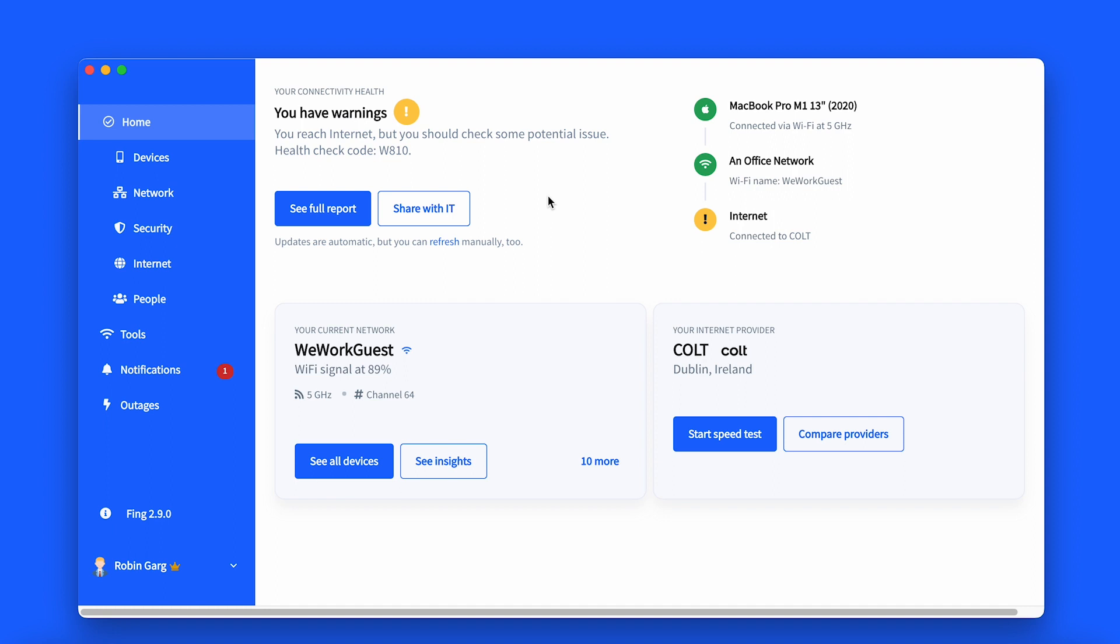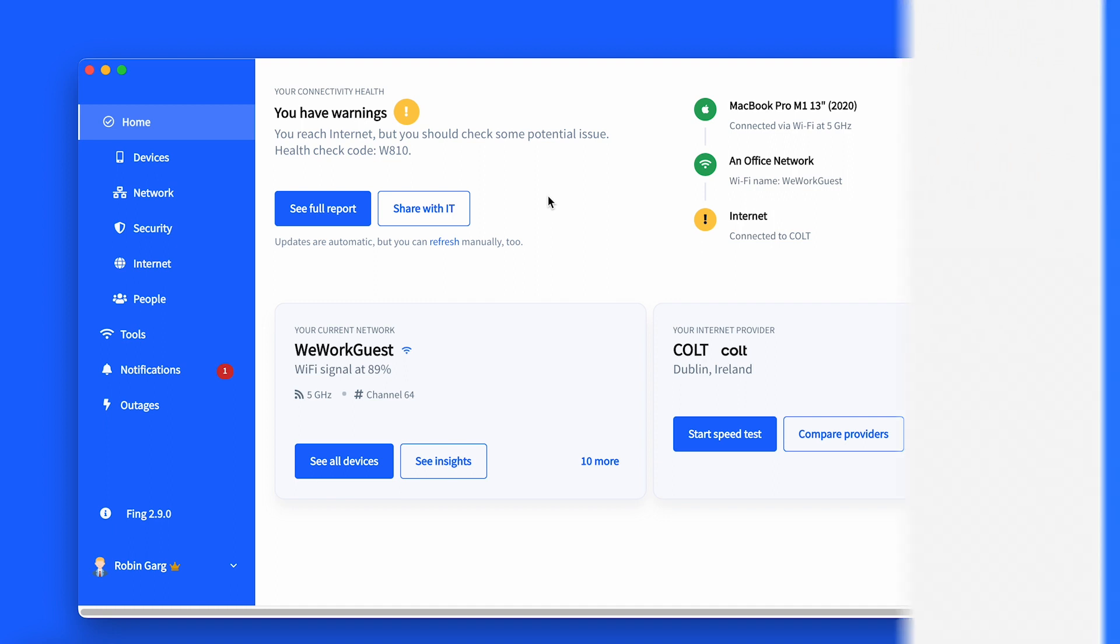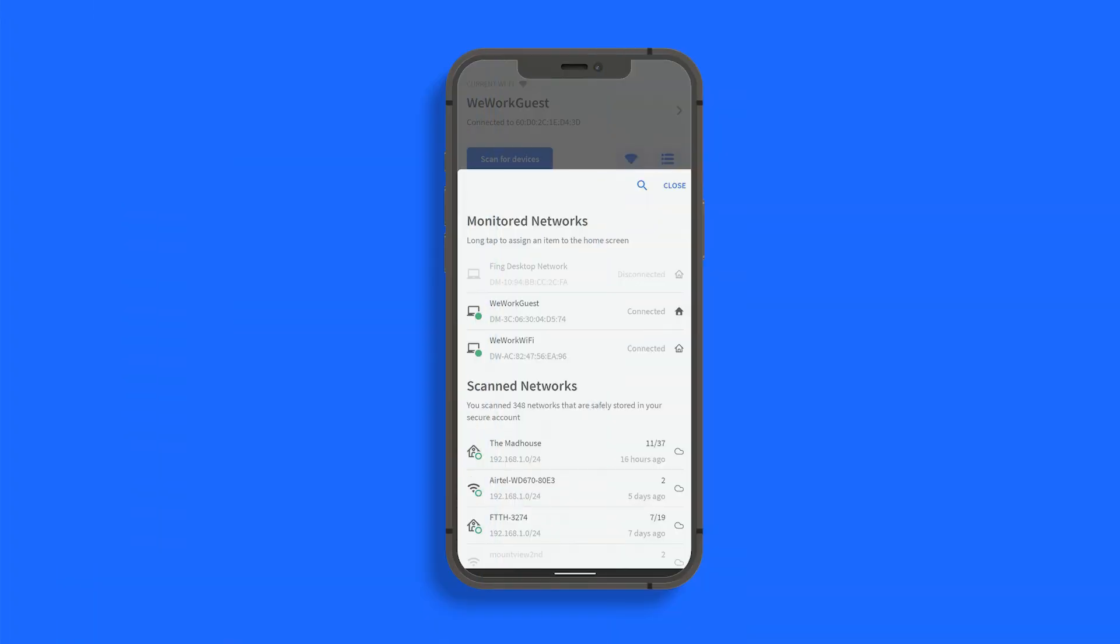This is a new feature for Fing Desktop in addition to the existing one for Fingbox, but you can take advantage of it on the Fing app too. You will need to pair the mobile app with your Fing computer app in order to schedule it.